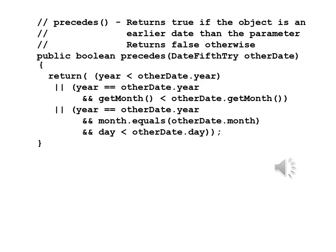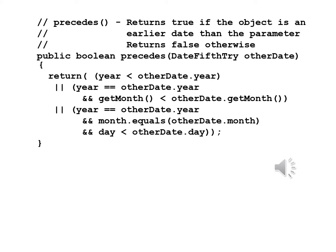We have precedes again. Returns true if the object is an earlier date than the parameter, returns false otherwise. Public boolean precedes DateFifthTry otherDate. Return year is less than otherDate.year or year equals otherDate.year and getMonth is less than otherDate.getMonth or year equals otherDate.year and month equals otherDate.month and day is less than otherDate.day.